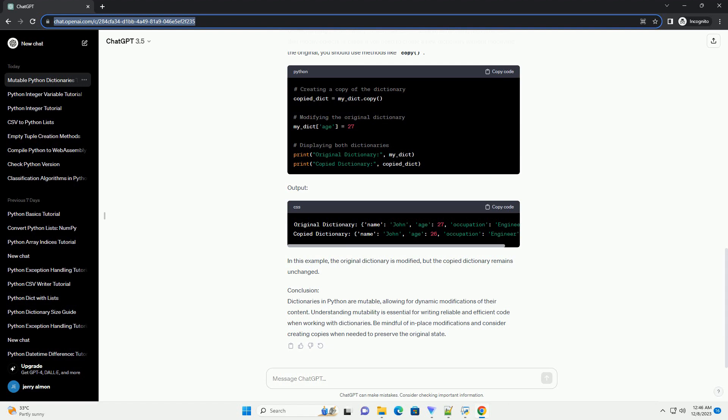Conclusion: Dictionaries in Python are mutable, allowing for dynamic modifications of their content. Understanding mutability is essential for writing reliable and efficient code when working with dictionaries. Be mindful of in-place modifications and consider creating copies when needed to preserve the original state.